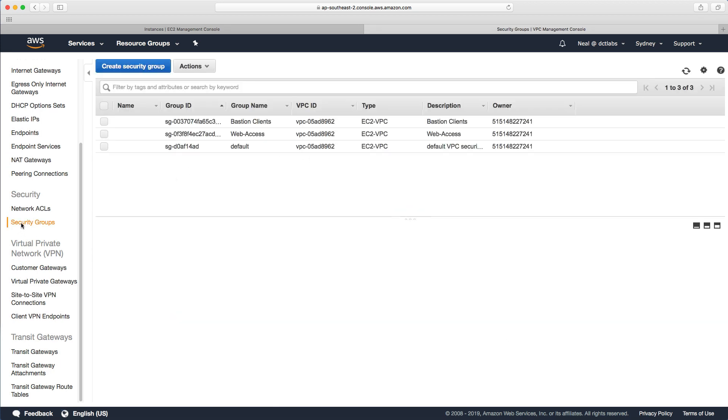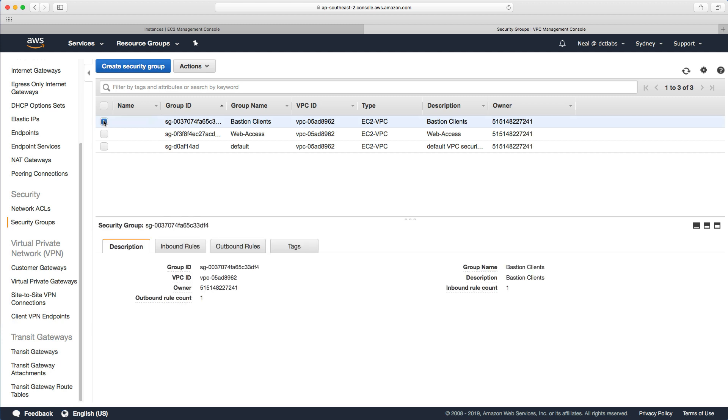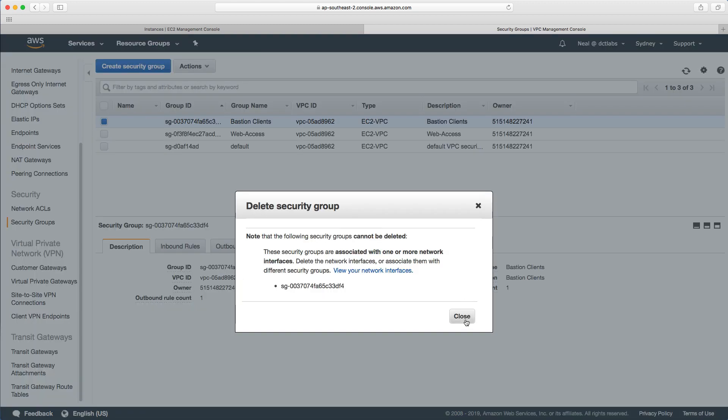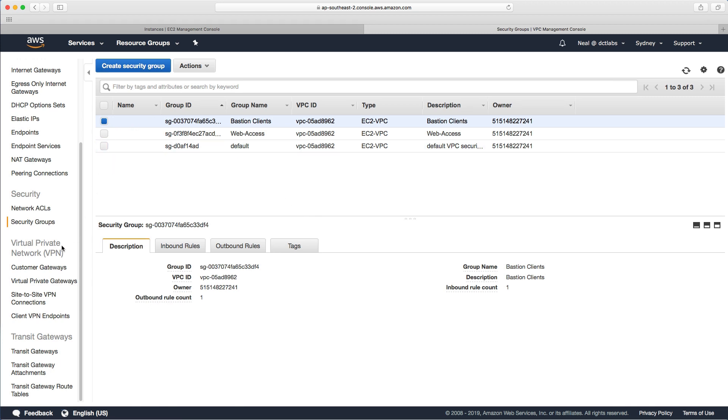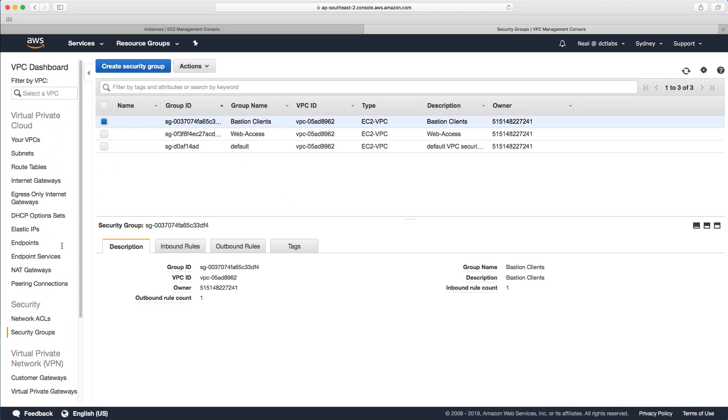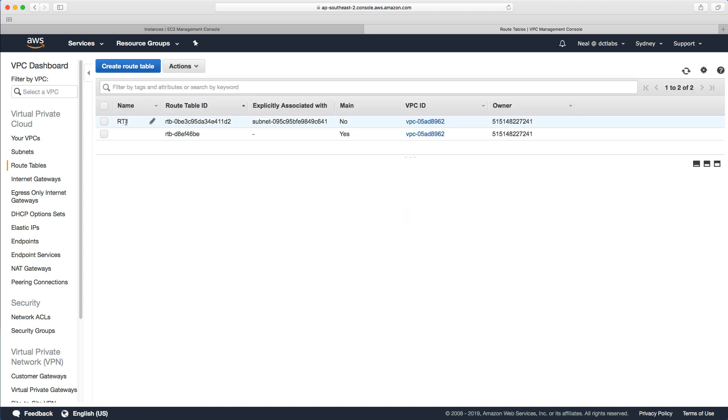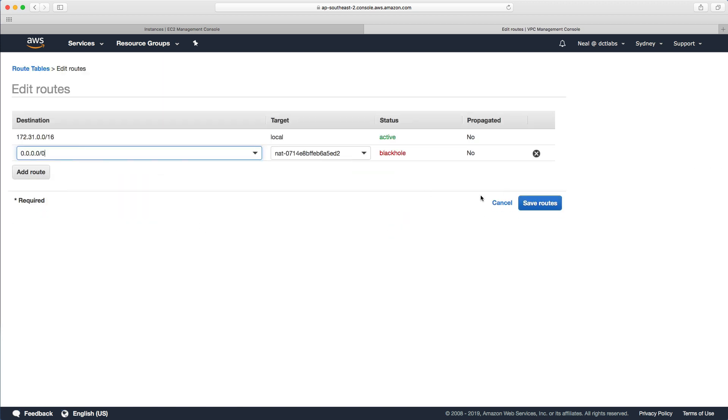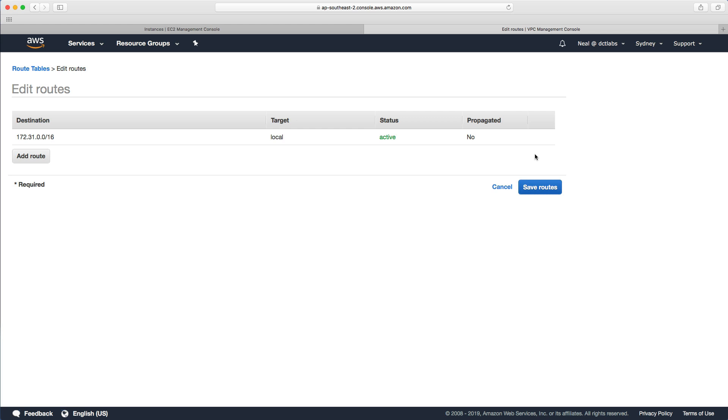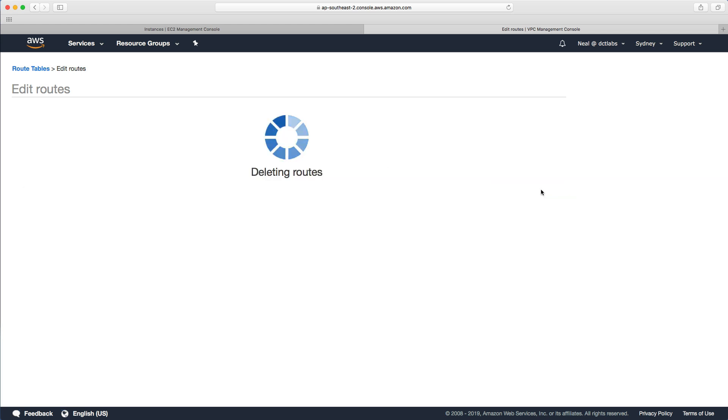We're going to go to security groups and delete the bastion clients. This might not work yet because I've still got my instance running. It's available but saying the security group is attached to one or more network interfaces. Once your EC2 instances have properly terminated, you'll be able to remove the bastion clients. We can leave the route table, route table one, but we want to go in and pull out that route to the NAT gateway. Notice the status message here warning us this NAT instance doesn't exist anymore because the data is going towards a black hole. We'll remove that line item and save that back.